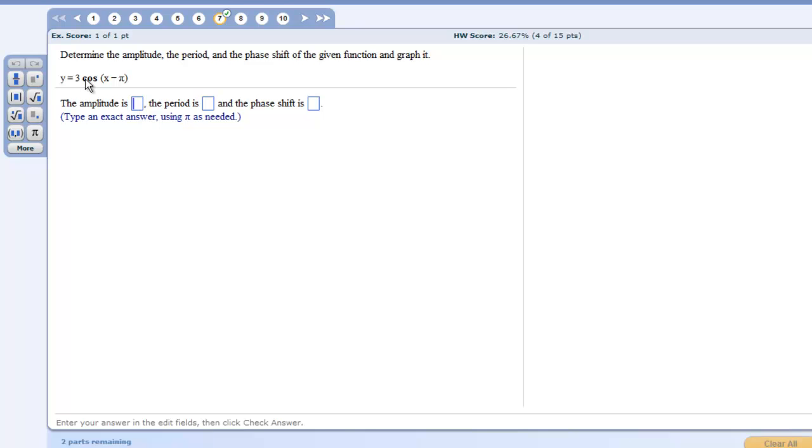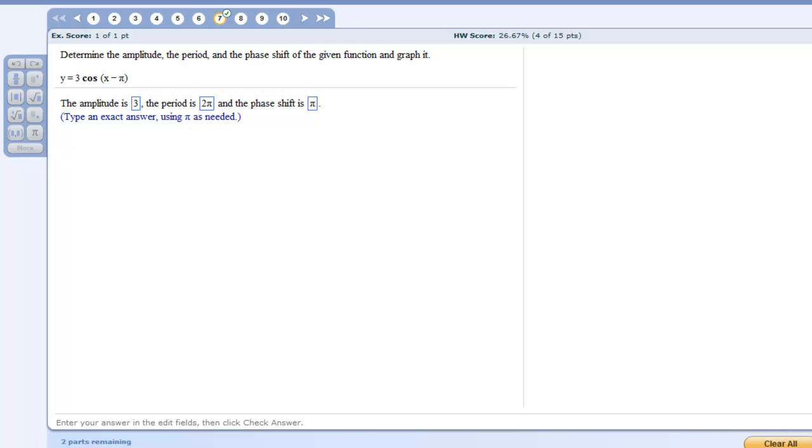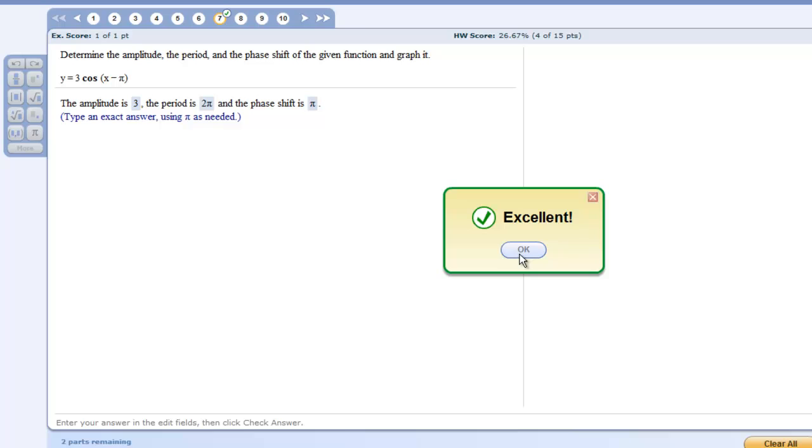So notice here the amplitude of this function is 3 and the period is 2 pi. So we can just write 2 and we have pi here and the phase shift is also pi. I am checking my answer. It says I did good.